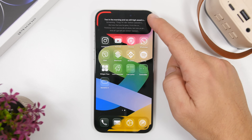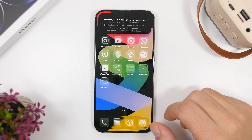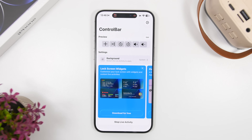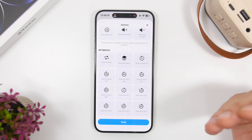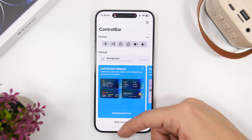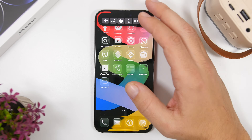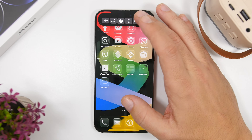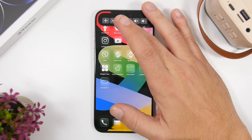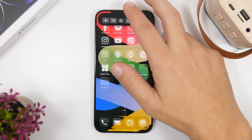Next up is Control Bar, which adds a ton of different controls for your music and media on the Dynamic Island. With Apple Music's Dynamic Island features you can move between songs or play and pause, but with this app you get a full range of controls — you can shuffle, turn the volume up or down, and move the song backwards or forwards. It has a ton of different controls you can finally add to your Dynamic Island.